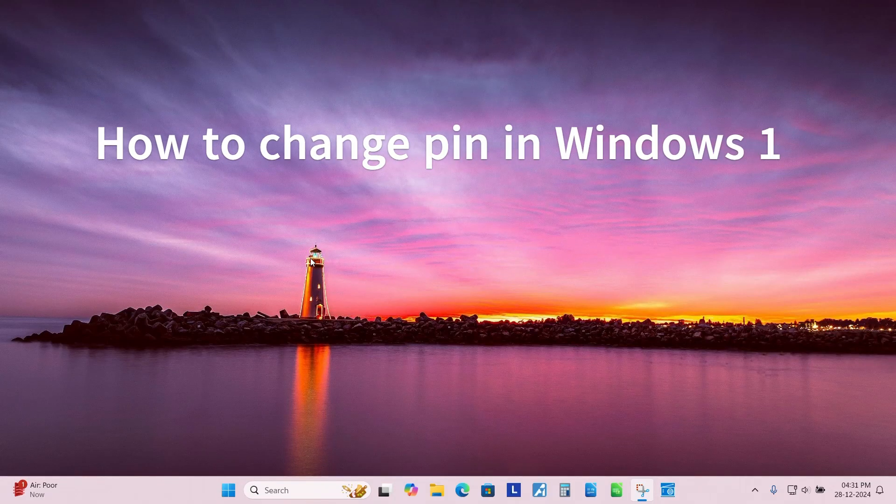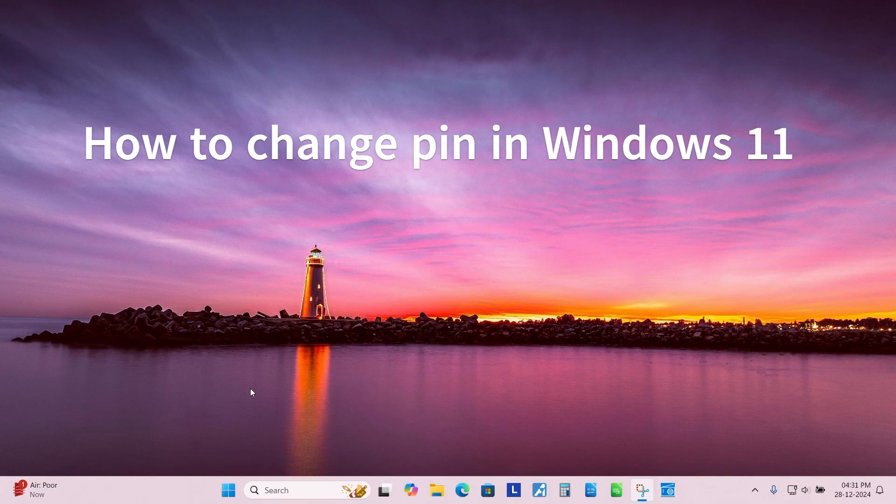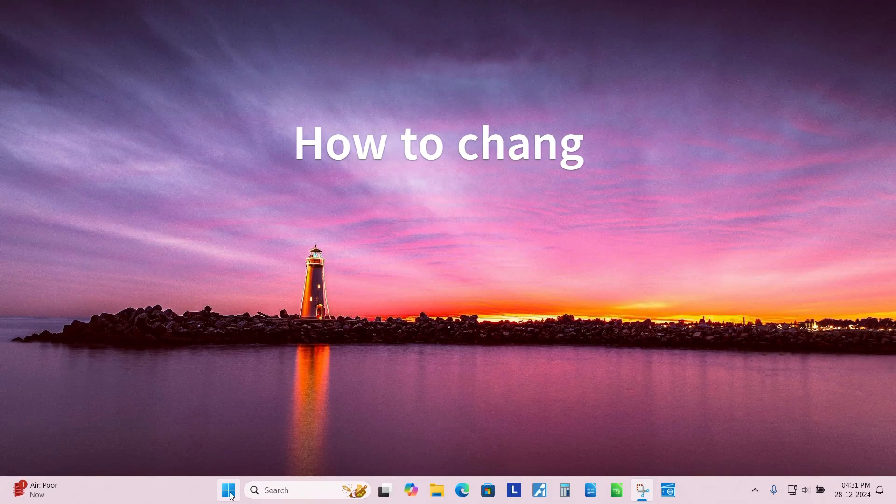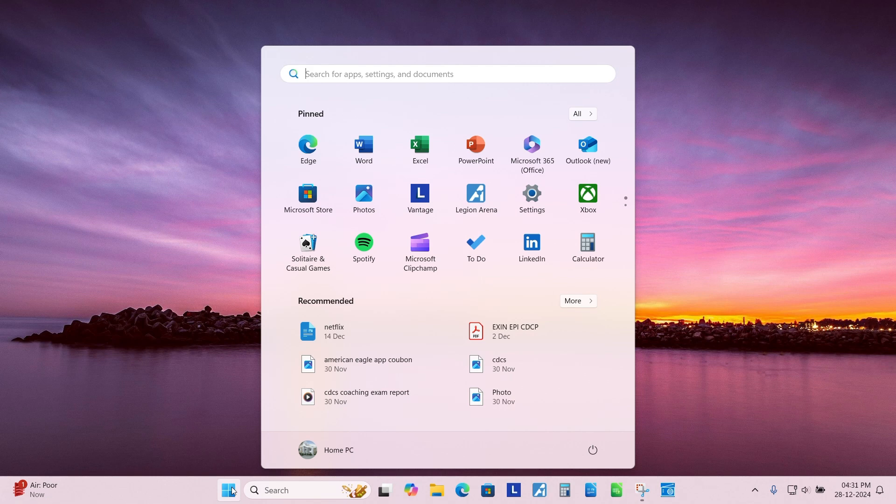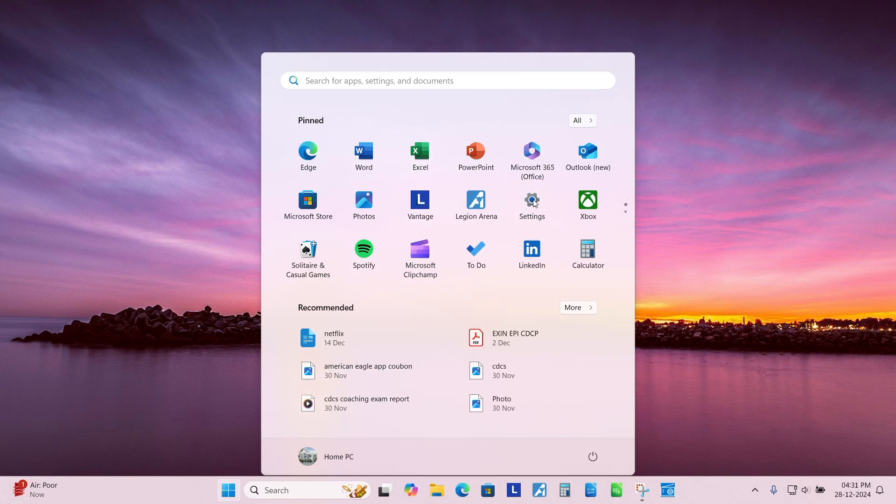How to change PIN in Windows 11. Click Start. Go to Settings.